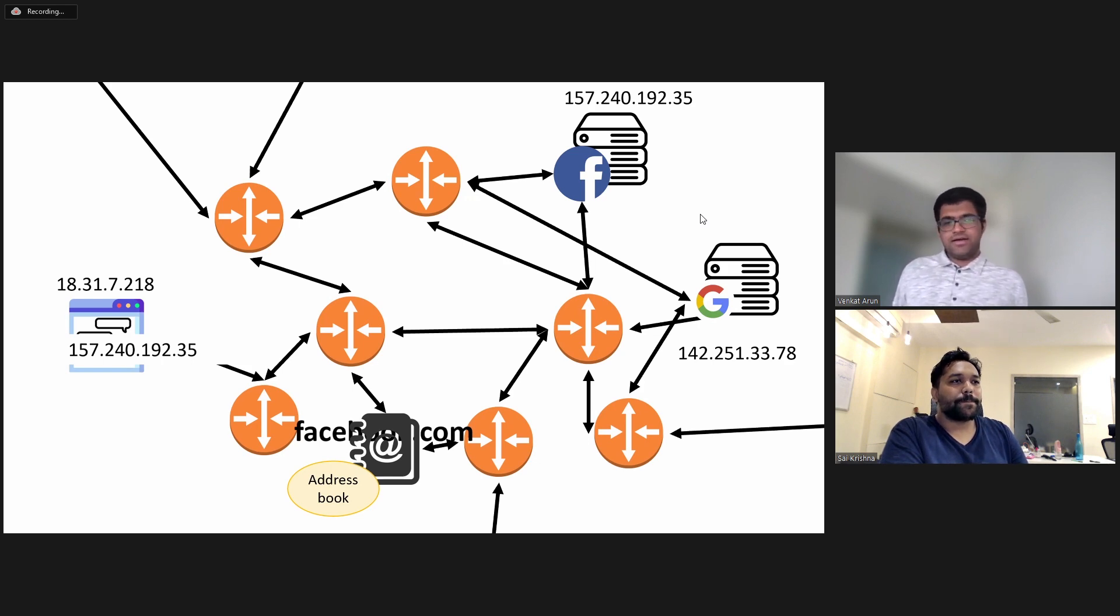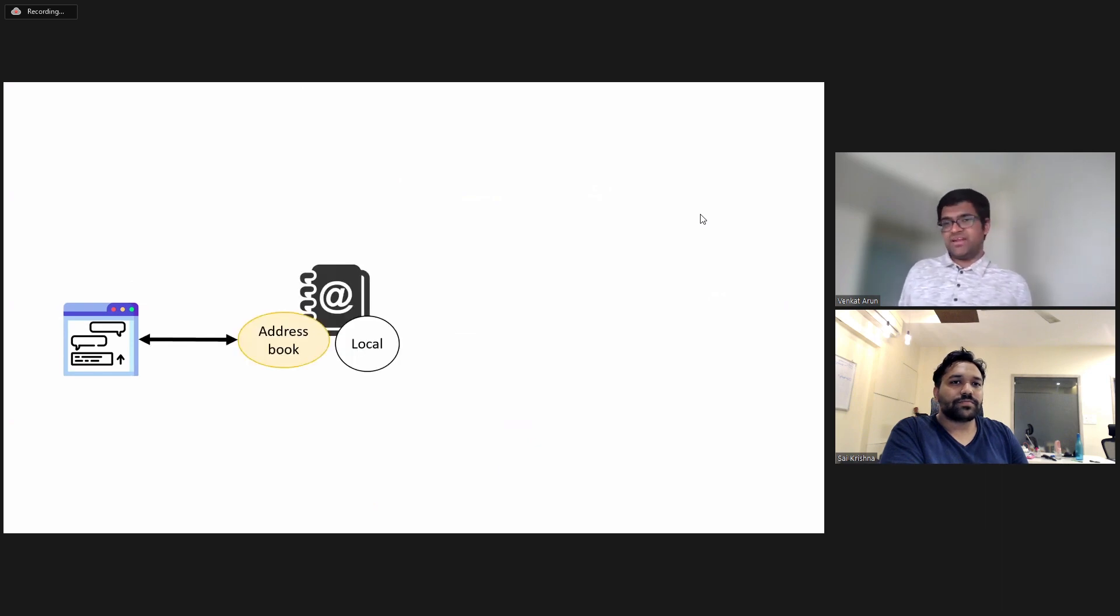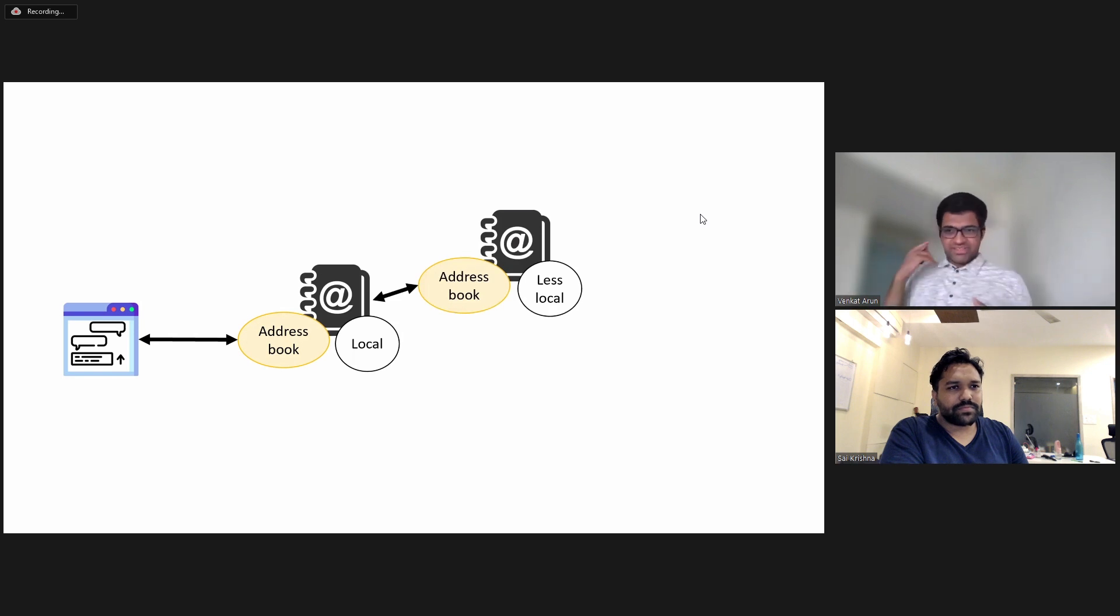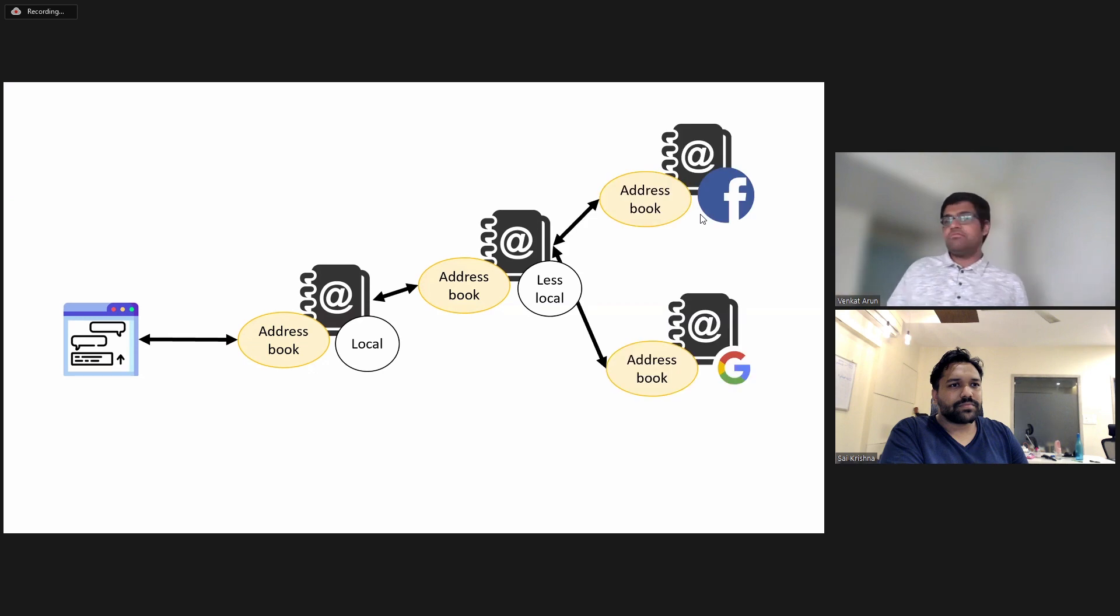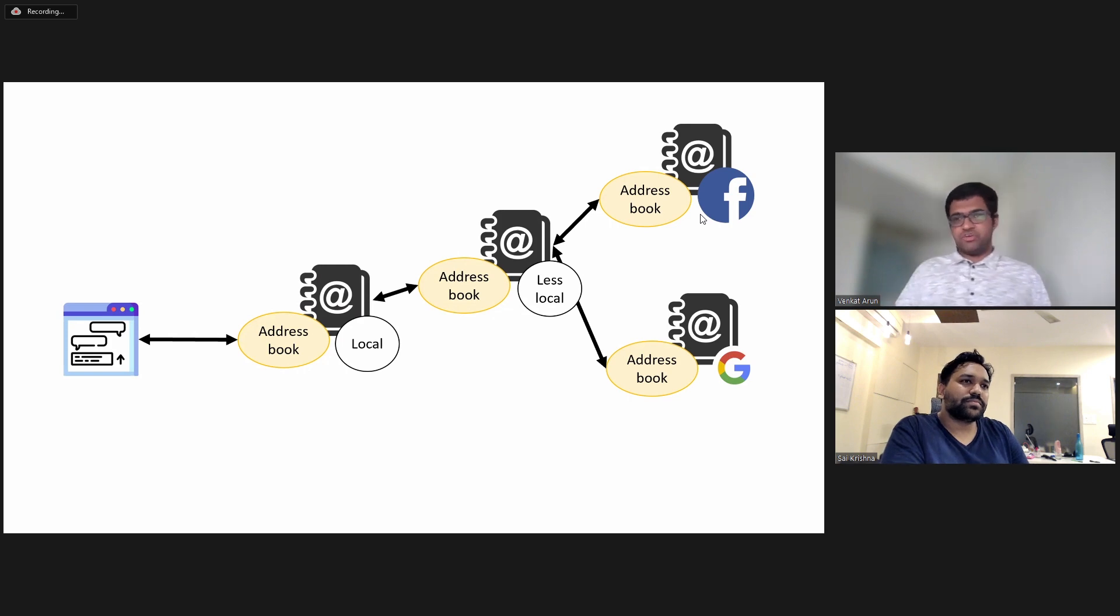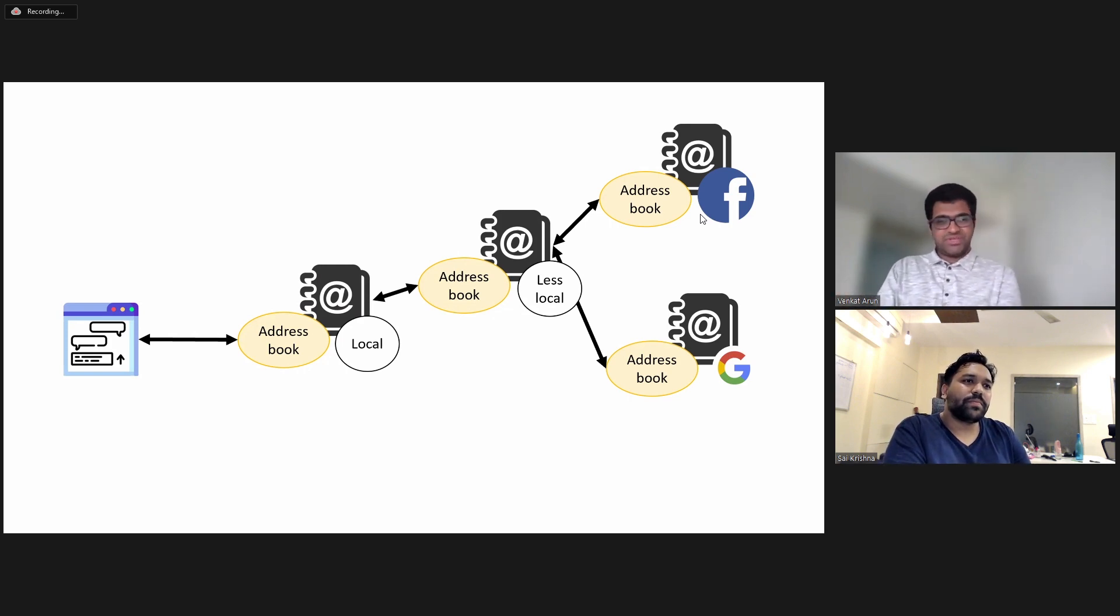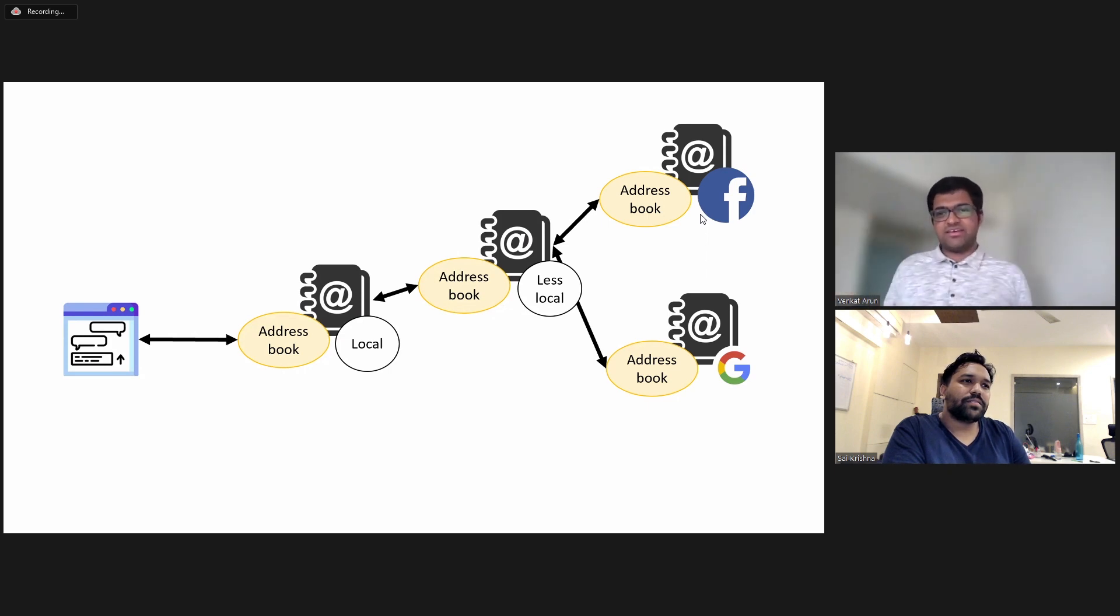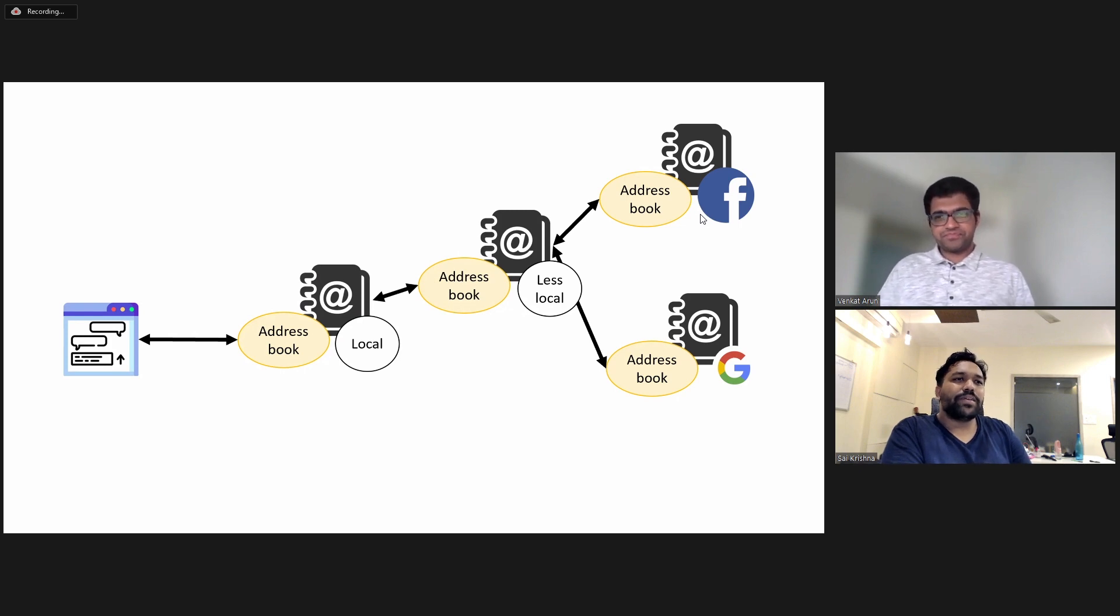Yeah. So the way we handle that is instead of having just one address book, your computer talks to a local address book, which then talks to a slightly less local address book. And this less local address book talks to more than just one local address book. And then this again talks to address books maintained by either one of these companies. Or if you register your own domain name, then this less local address book will have your address as well. So it's arranged in this hierarchical structure so that there is no single point of failure.